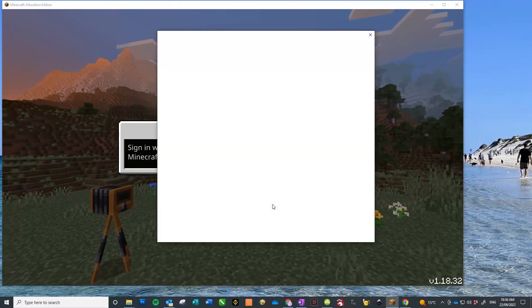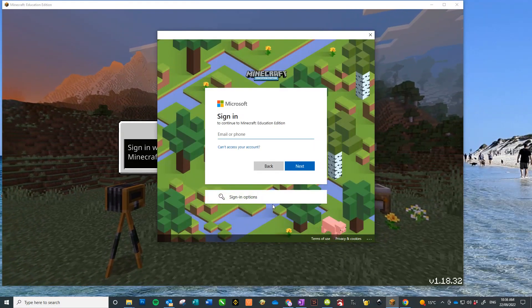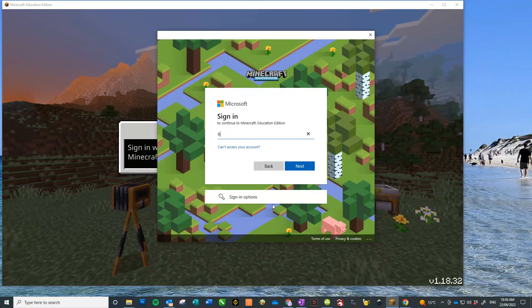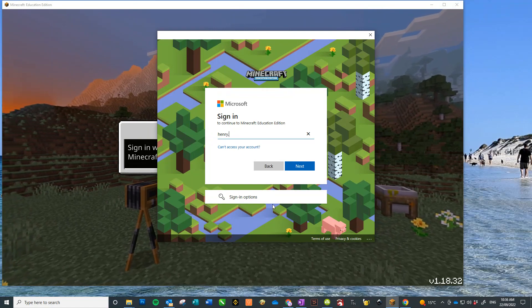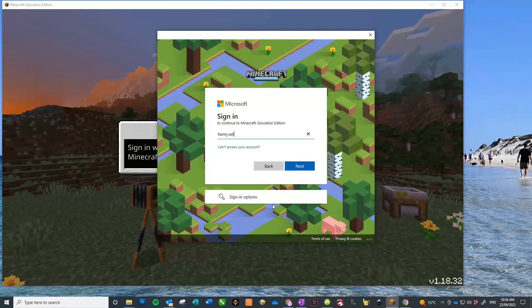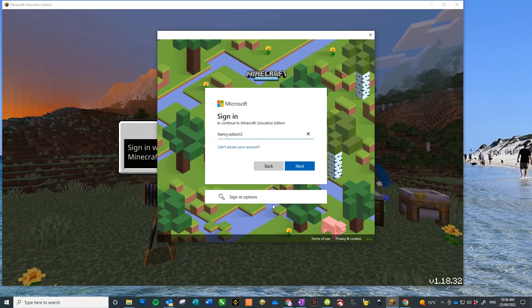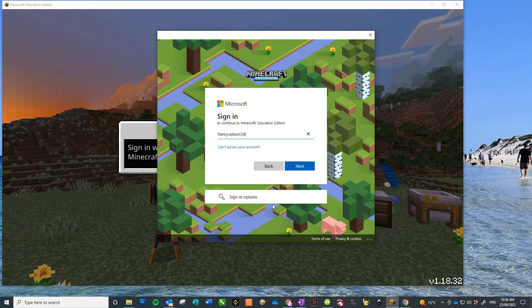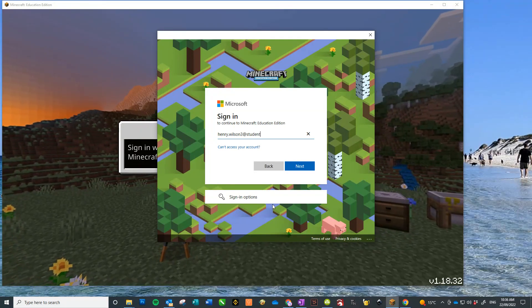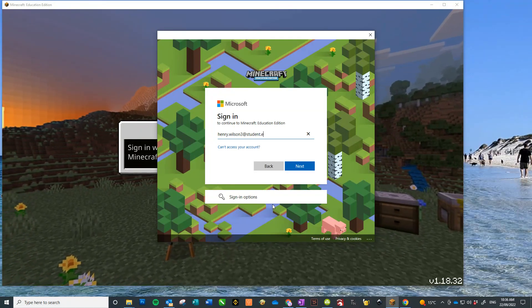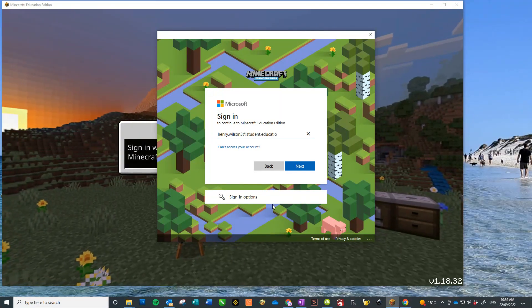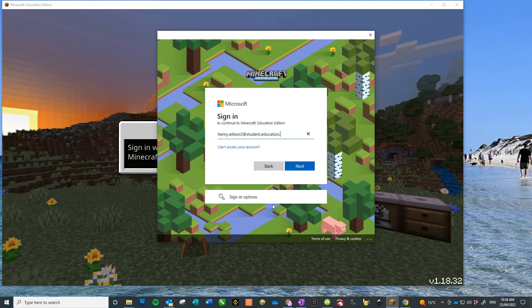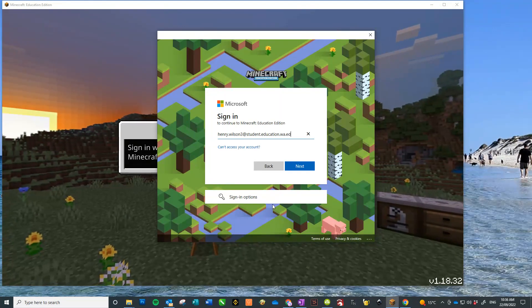I'm just going to show you how to sign into Minecraft if the students don't have their login saved. So open the program and just use their Education Department email. As you can see, that's how it is on the screen.